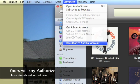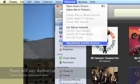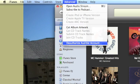Authorizing iTunes can be very easy. Step one, open up iTunes. Step two, on the top, click Advanced.